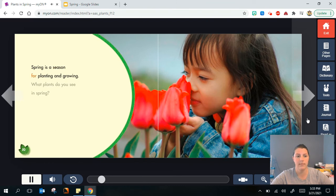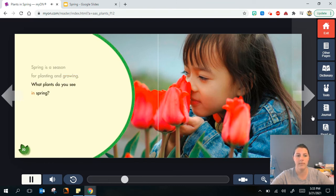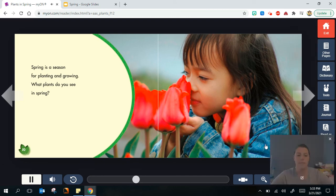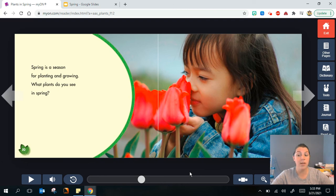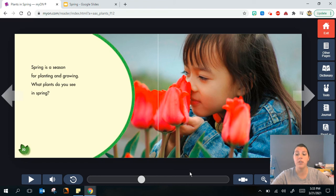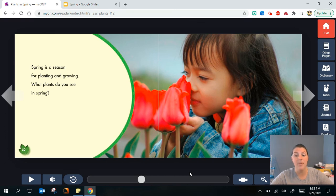Spring is a season for planting and growing. What plants do you see in spring? So think about it and look around your house, maybe your neighborhood or even when you're driving in a car. What plants do you notice are starting to sprout or bud or even blossom and grow?